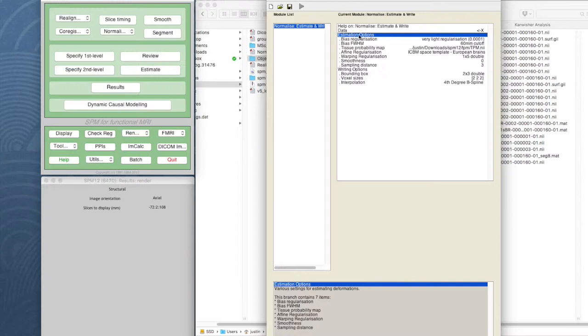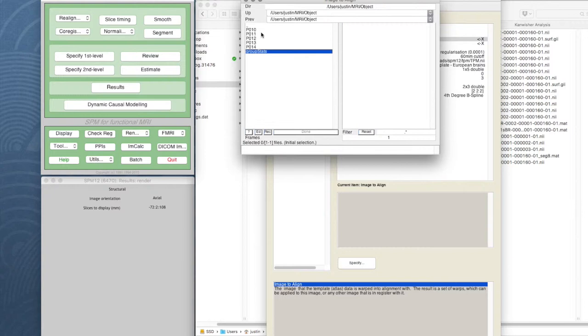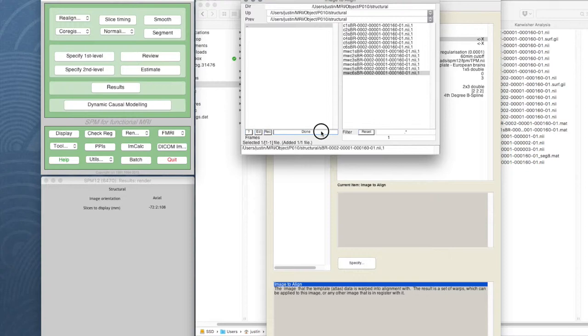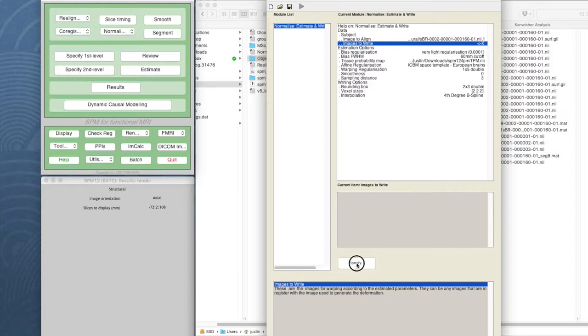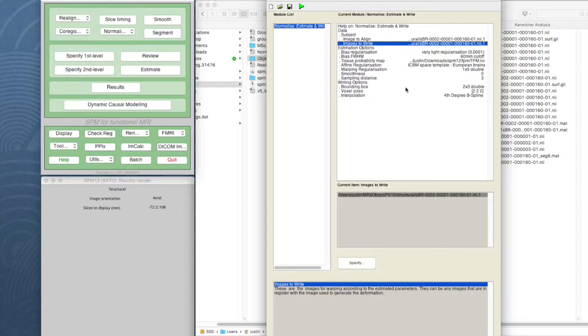And here, what I want to do is for data I want a new subject, and the image to align is just going to be the structural image, the original one, the S160 there. And the image to write is going to be exactly the same image. Now, all I'm going to do here is I want to produce a nice warped image.